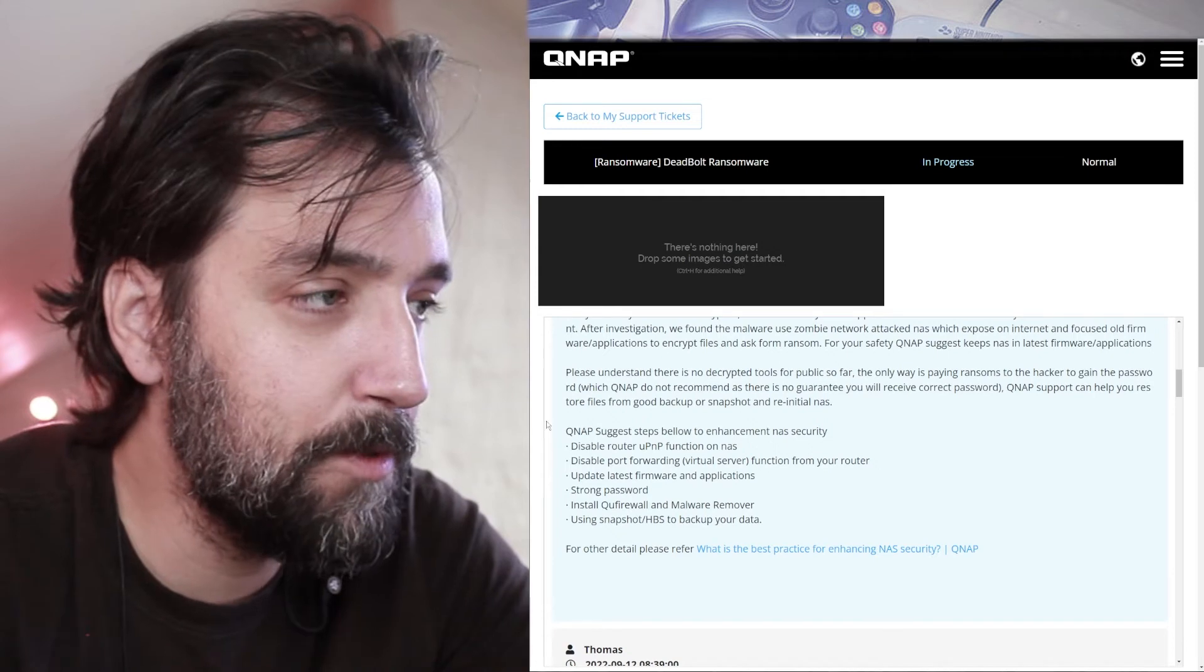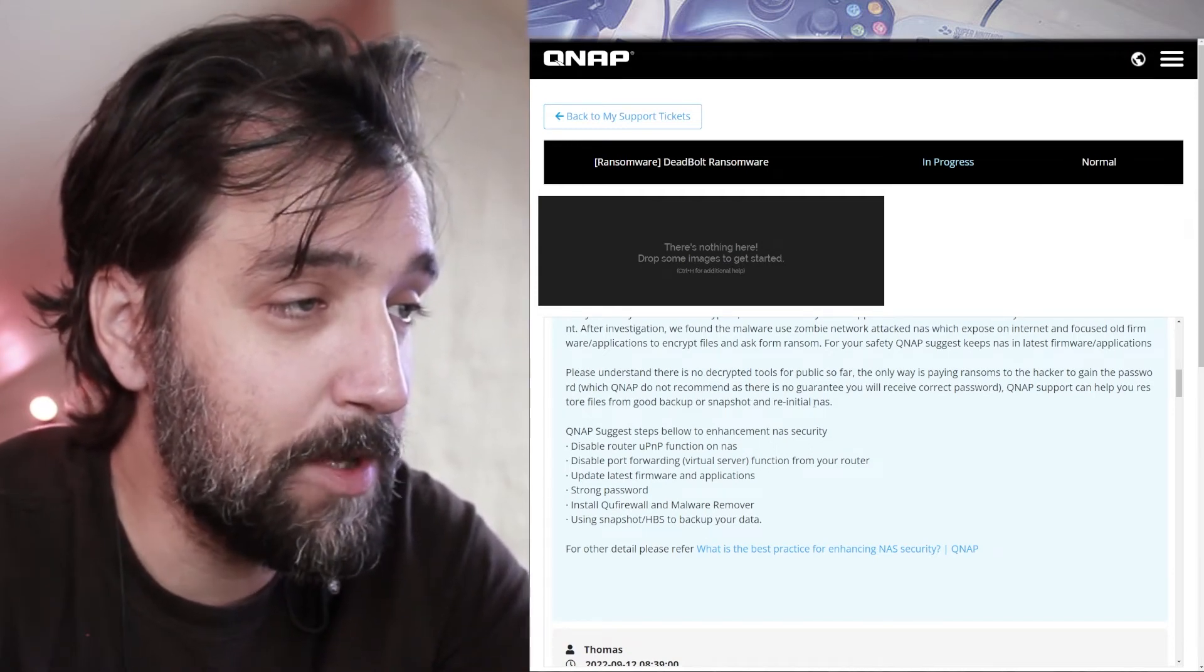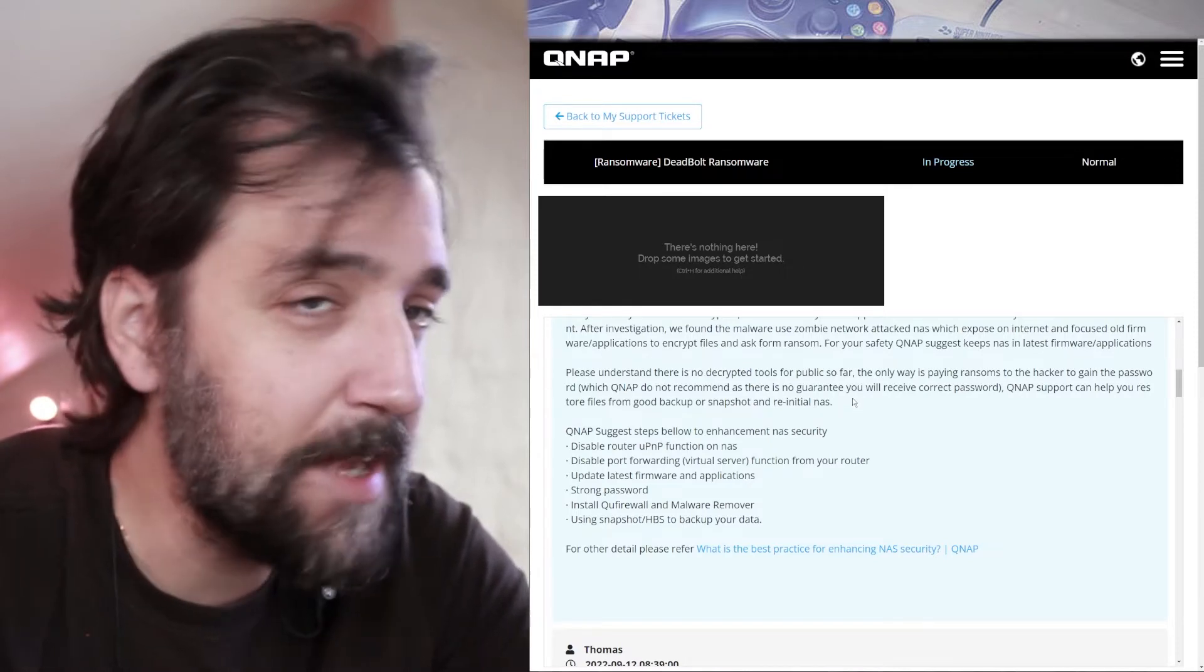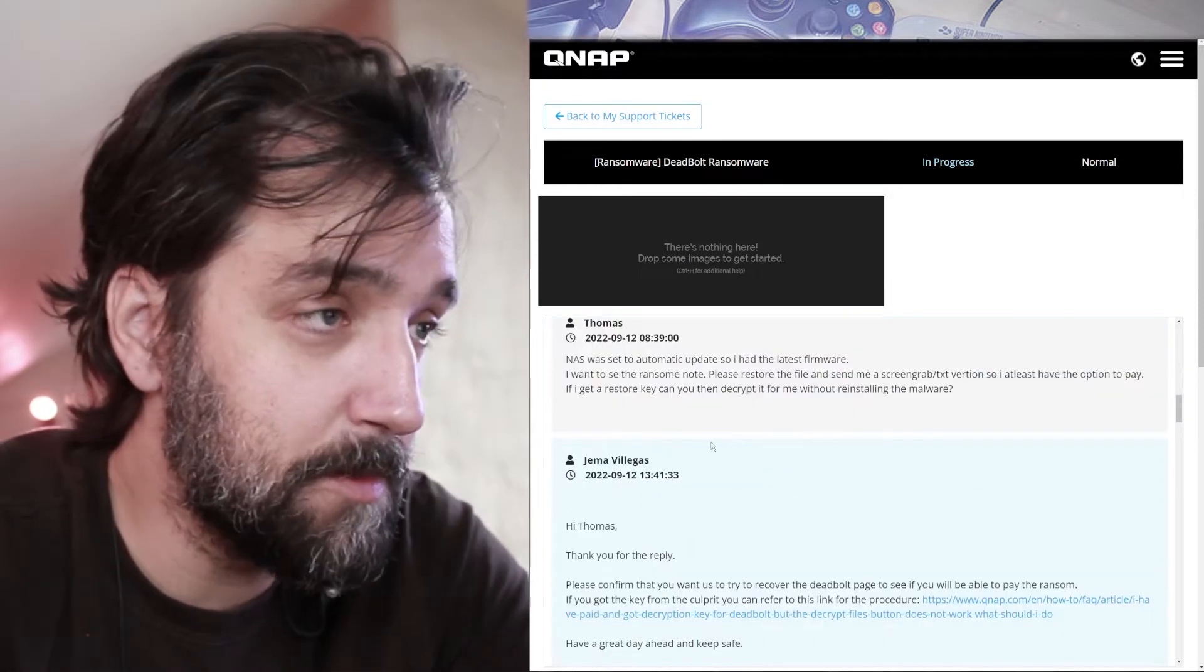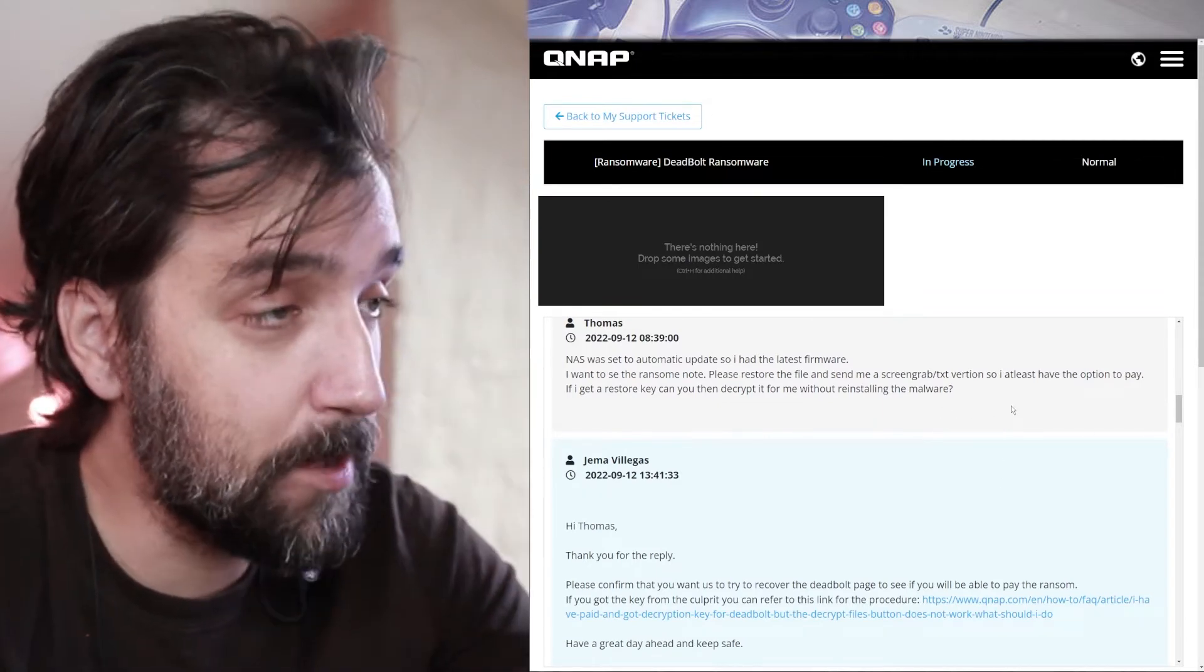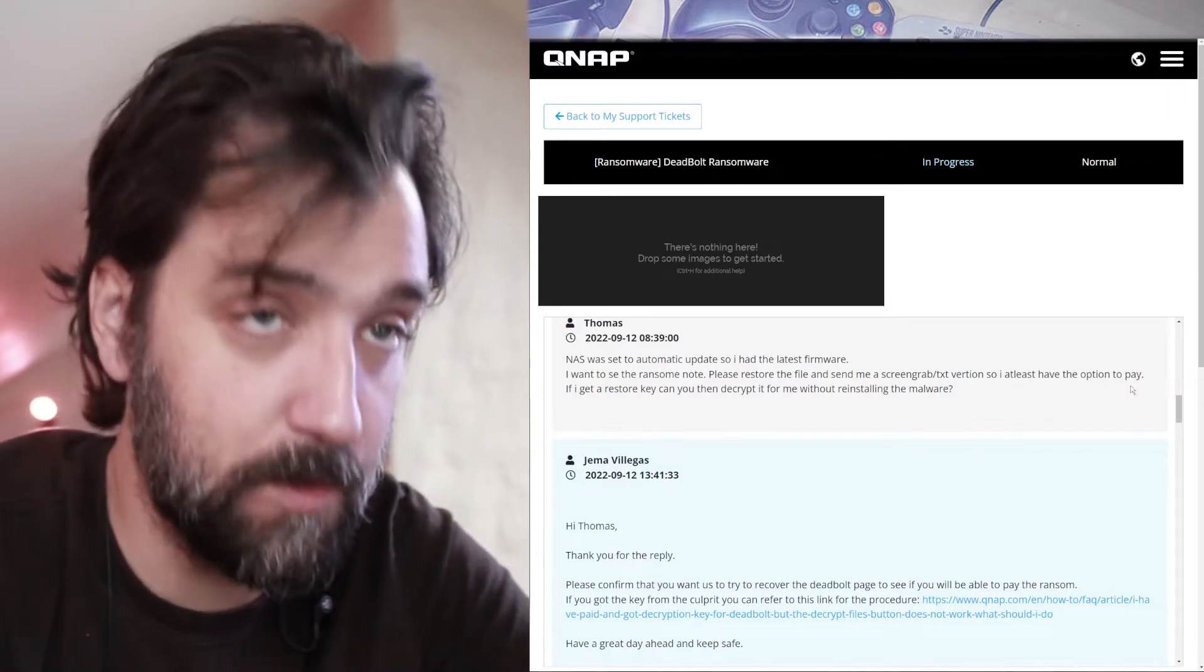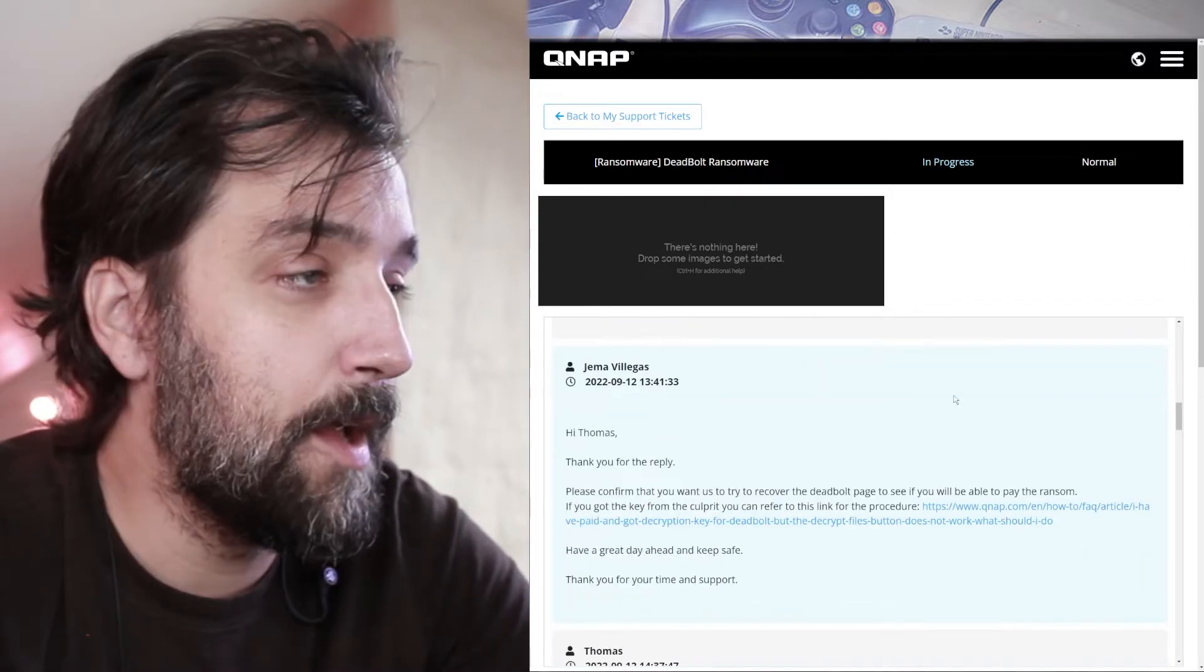QNAP can help you restore files from good backups or snapshots and re-initialize the NAS. Well, you can't do that if the snapshots were connected to the NAS. QNAP suggests steps below to enhance security. This is my response. NAS was set to an automatic update, so I had the latest firmware. I want to see the ransom note. Please restore the files and send me a screengrab text version so I at least have the option to pay. If I get a restore key, can you then decrypt it for me without reinstalling the malware?